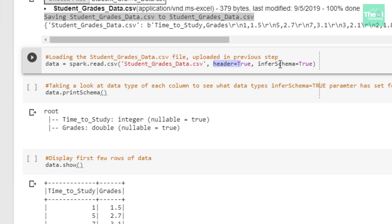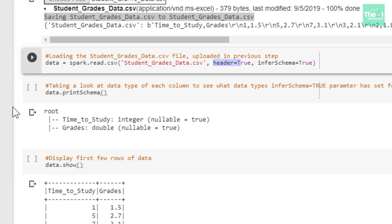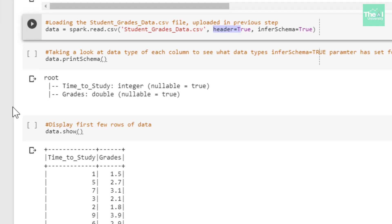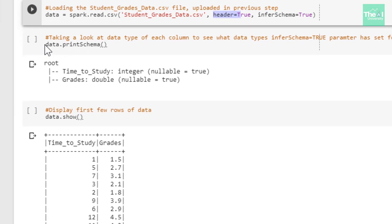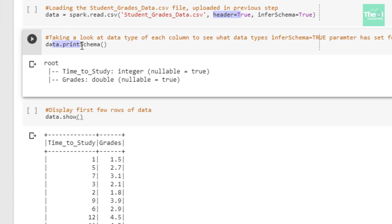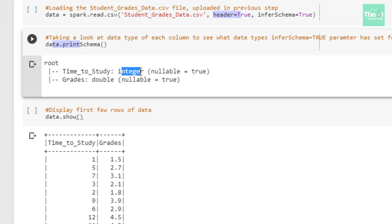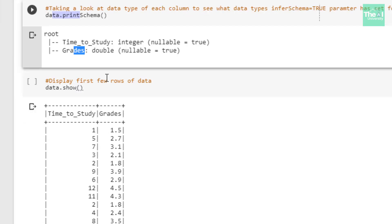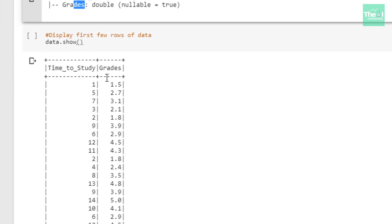If we set inferSchema to False, we must specify a schema explicitly. In the next cell I am printing the schema to take a look at what data types inferSchema=True has assigned to our dataset attributes. When I ran the cell you can see that the 'time_to_study' attribute has a data type of Integer and 'grades' has a data type of Double.